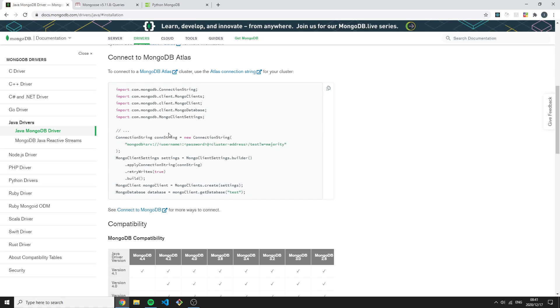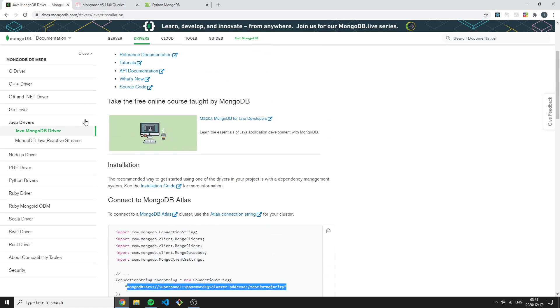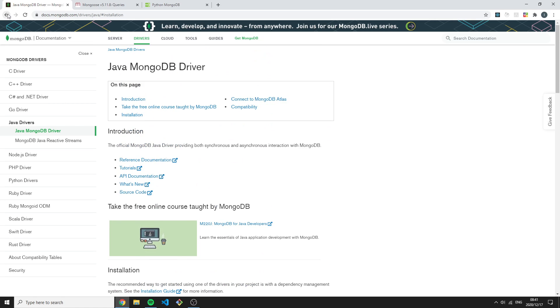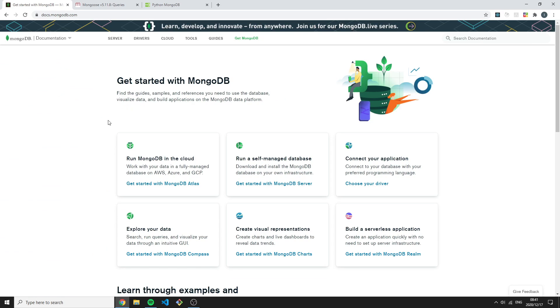This would be exactly the same when we're using our local setup - we'll just have a different URI string over here. This is really nice, and this is mainly the reason we will be using the MongoDB shell: it's just more universal and whatever I'm teaching you in the shell is applicable in the drivers as well.